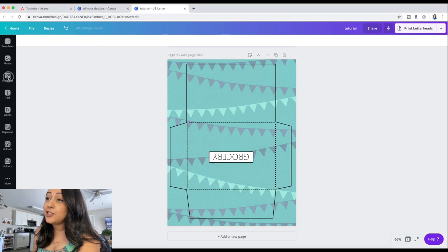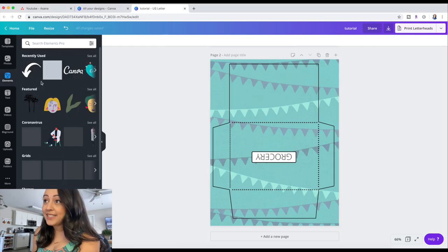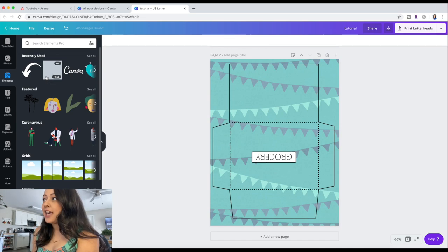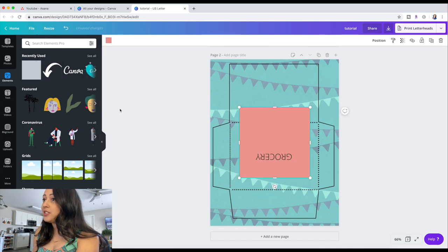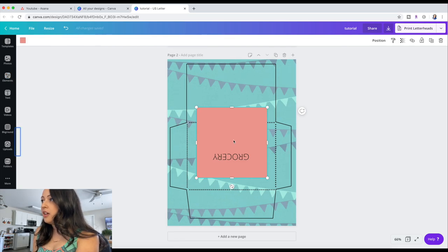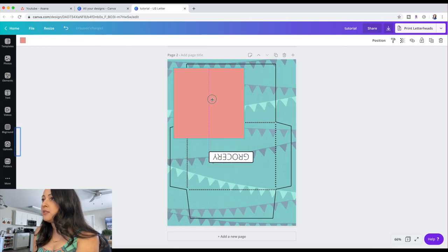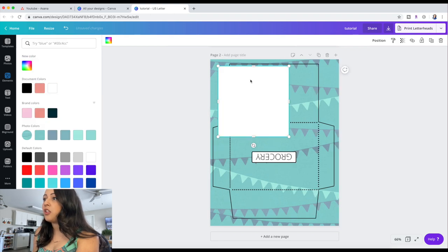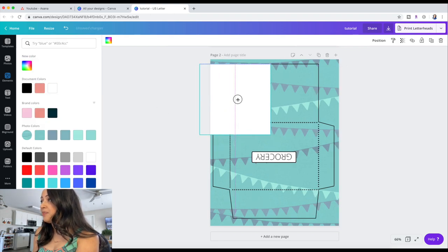This is the only way that I know how to do it, so if you know a different way let me know, but this is how I do it. I just go over here to elements, click a square, and we're going to change the background or the coloring to white, as you see here.